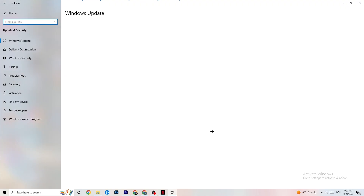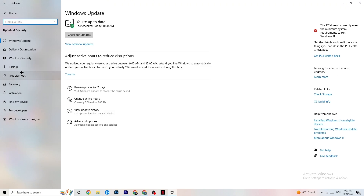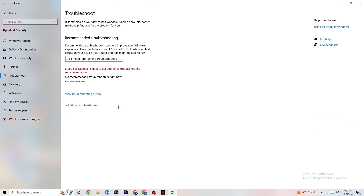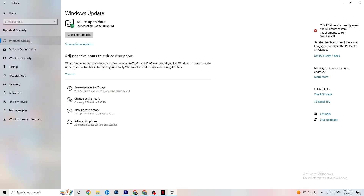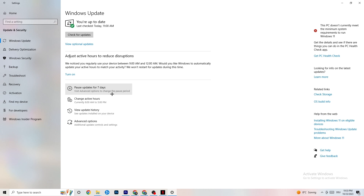Go back to Settings and click 'Update & Security.' Click 'Troubleshoot' to let Windows search for and repair broken data. If it finds nothing, go to 'Windows Update.' This sounds basic but it helps a lot — click 'Check for Updates' and update every outdated driver on your PC. Downloading the latest version of Windows available will help your system significantly.